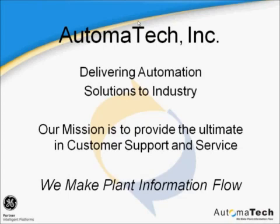This video has been provided by Automatec. Automatec, delivering automation solutions to industry. We make plant information flow.